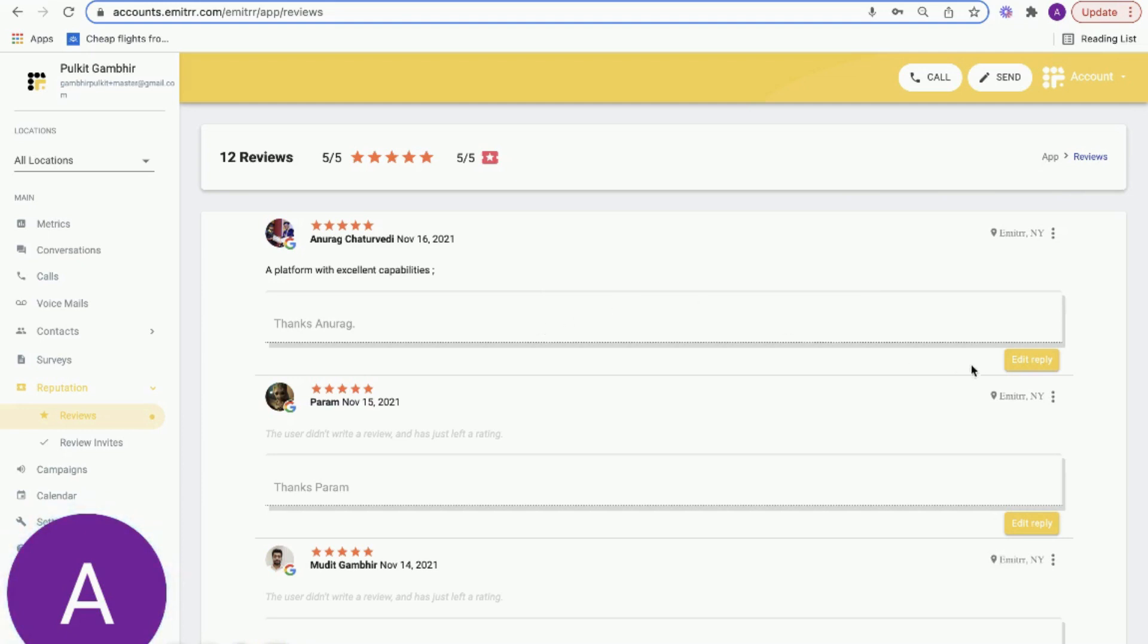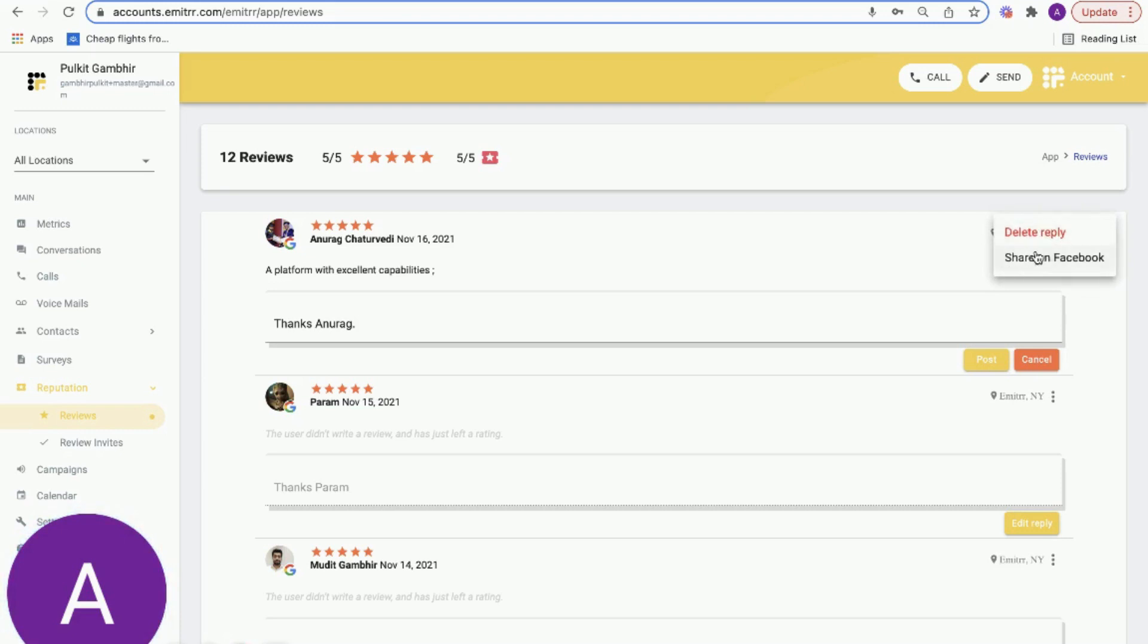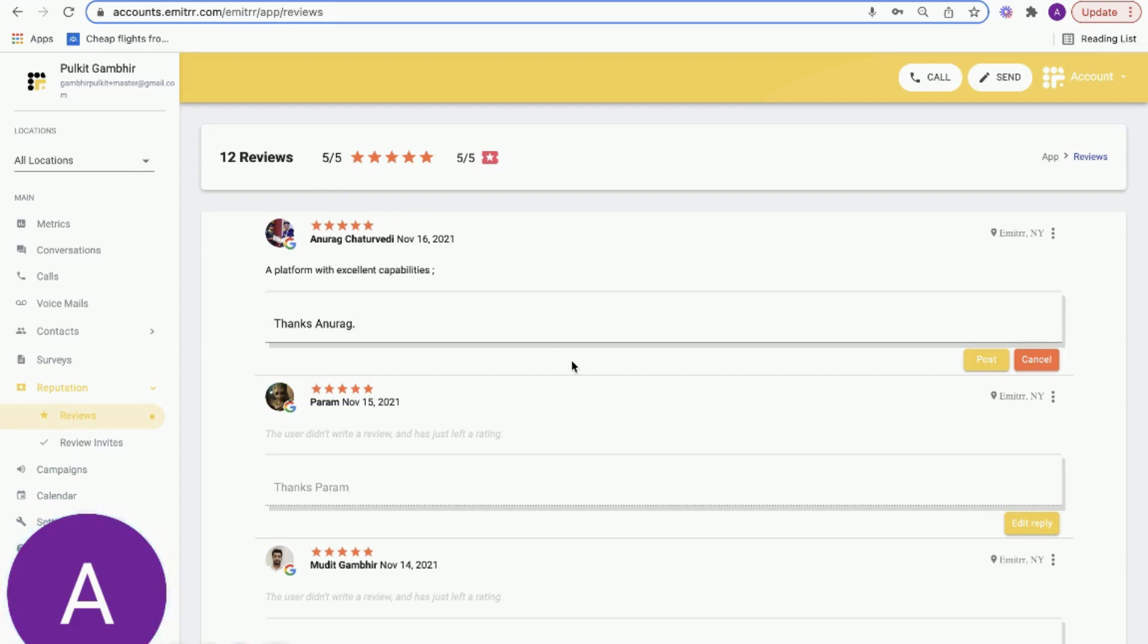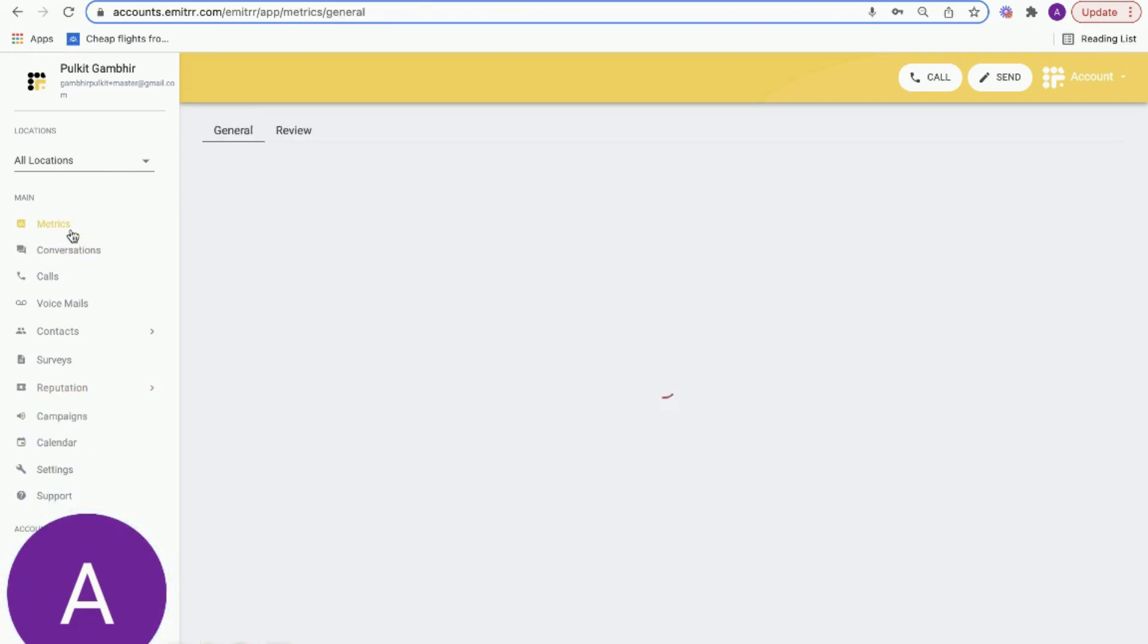You have the capability to respond to these reviews as well. Without signing into Google or Facebook, you can reply to these reviews right from within the system. You can also share these reviews on different social media channels, and you can look at these reviews by different locations. This makes it a lot easier to manage your reputation without asking the team to log into different platforms.